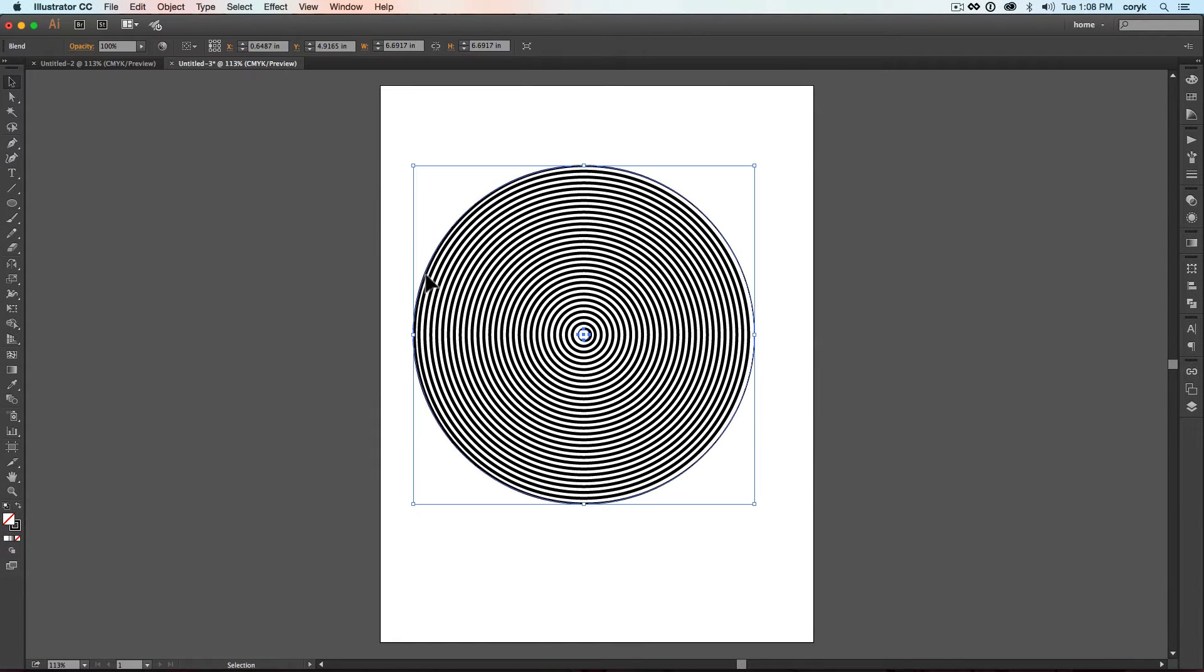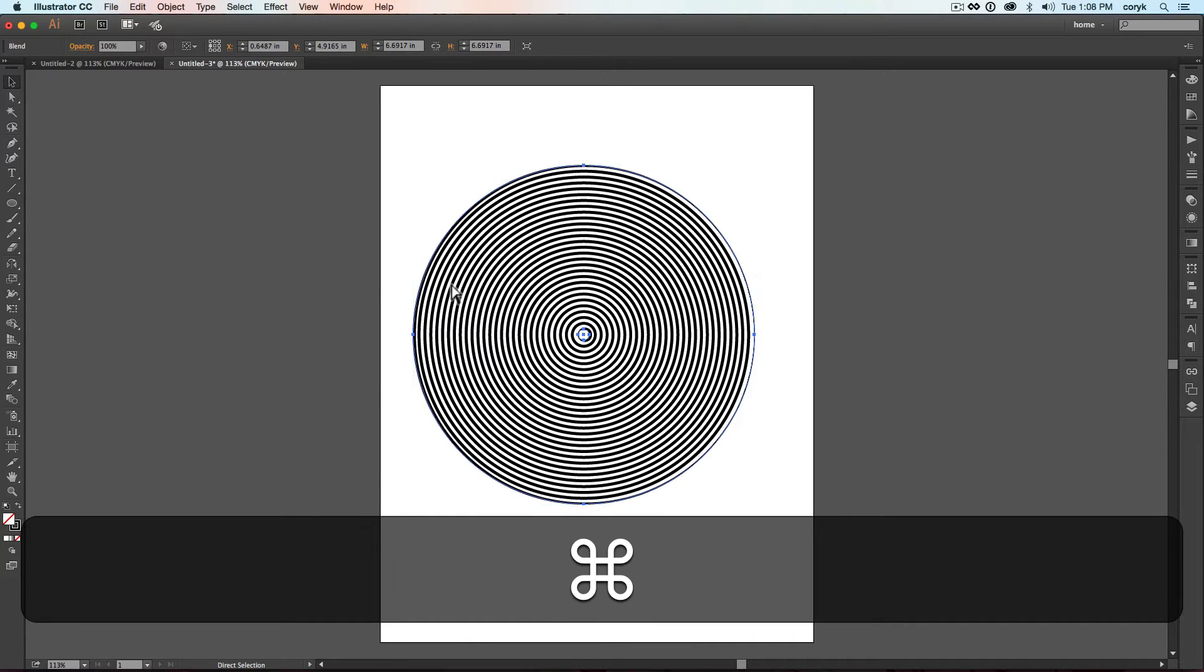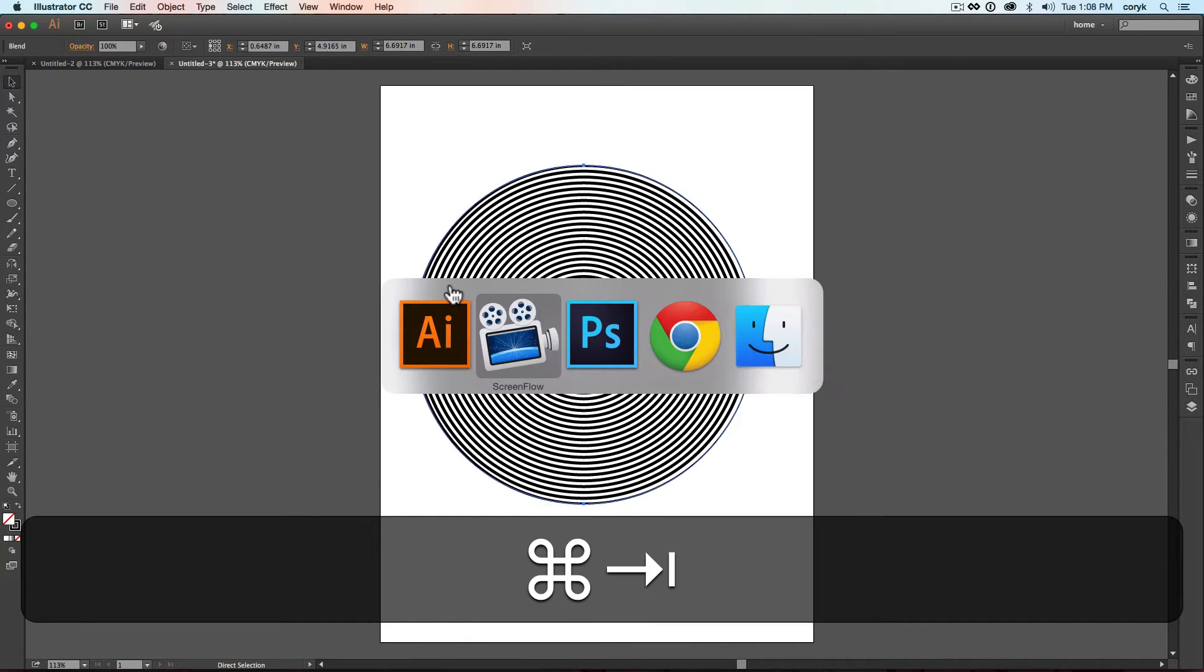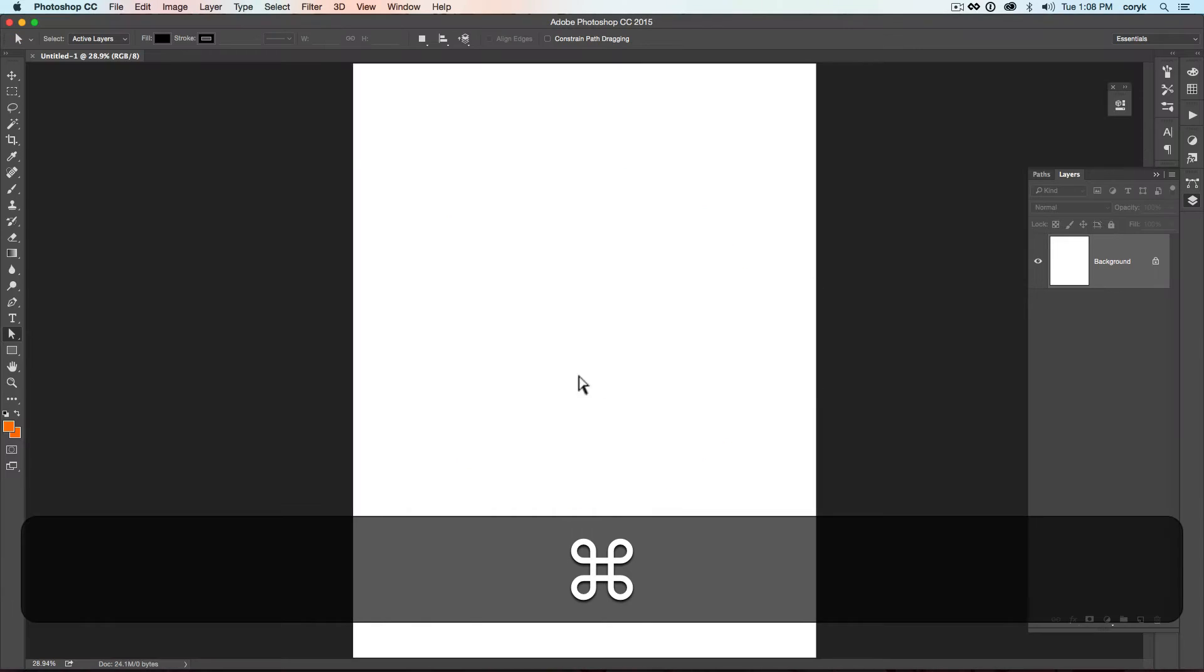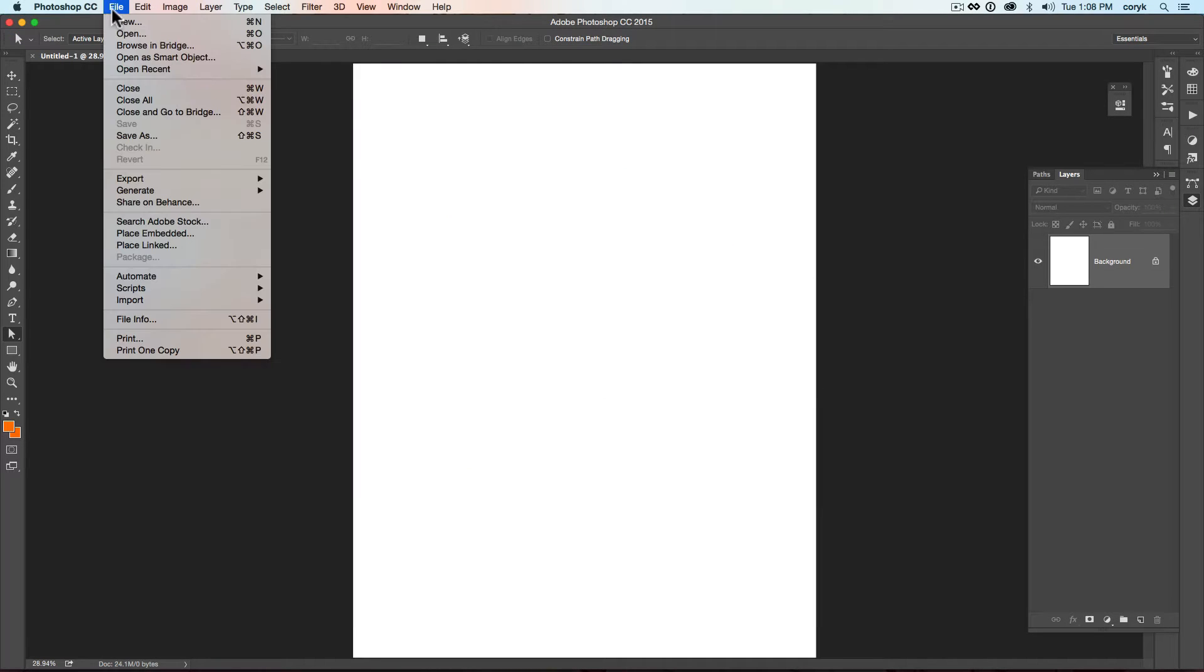Okay. Then you're going to grab this whole thing and you're going to copy it to your clipboard. Command C. Command Tab will bring up other programs. And so let's go in Photoshop.